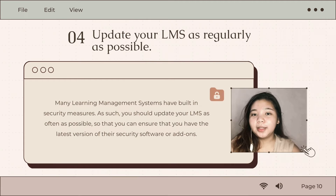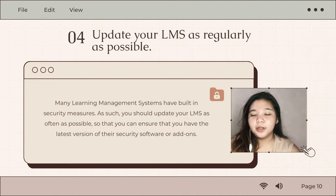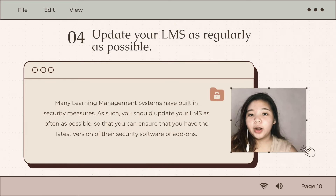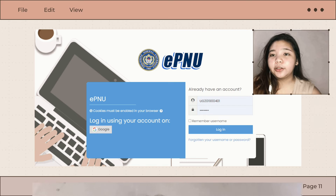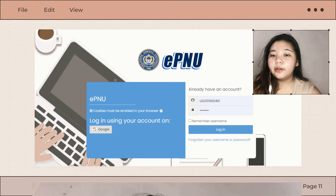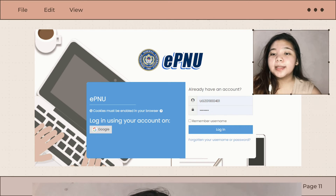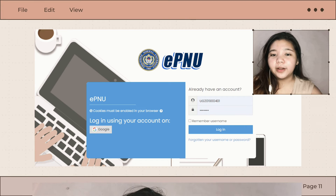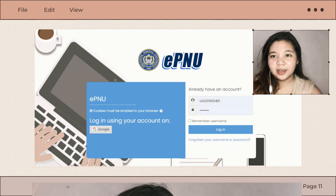Number four is update your LMS as regularly as possible. We encourage you to keep yourselves updated with the latest versions of their security software and add-ons. Many learning management systems have built-in security measures. Some even provide a step-by-step authentication process and will notify you to update.